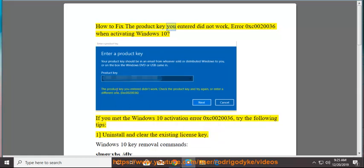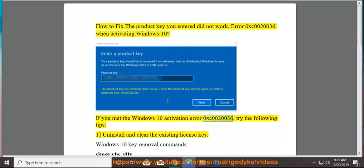How to fix the product key you entered did not work, error 0xc0020036 when activating Windows 10. If you met the Windows 10 activation error 0xc0020036, try the following tips.